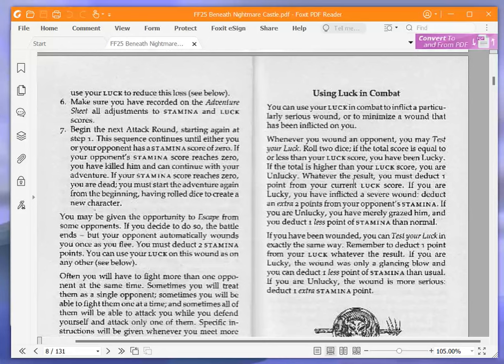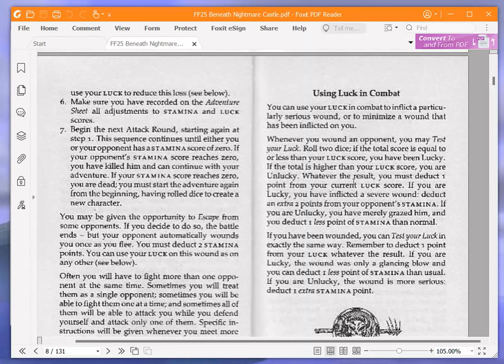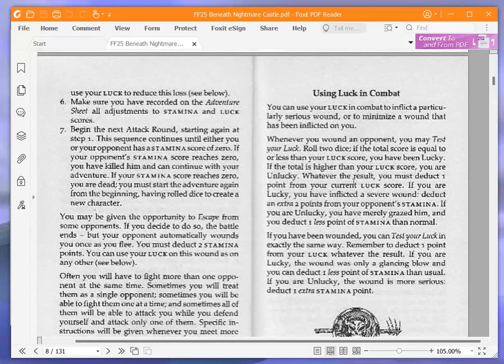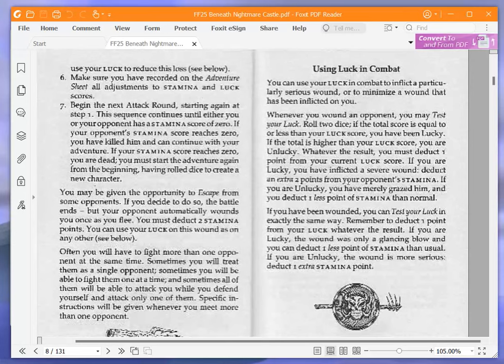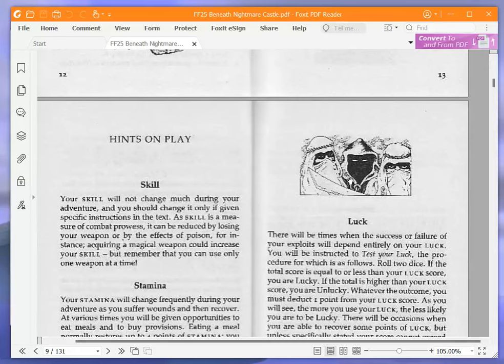If you are lucky, you have inflicted a severe wound. Deduct an extra two points from your opponent's stamina. If you are unlucky, you have merely grazed him and you deduct one less point of stamina than normal. If you have been wounded, you can test your luck in exactly the same way. Remember to deduct one point from your luck, whatever the result. If you are lucky, the wound was only a glancing blow and you can deduct one less point of stamina than usual. If you are unlucky, the wound is more serious to deduct one extra stamina point.